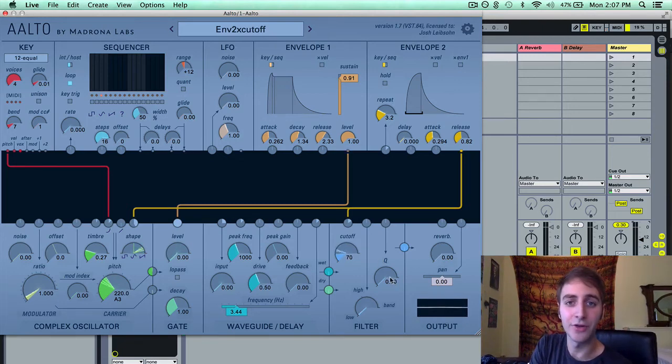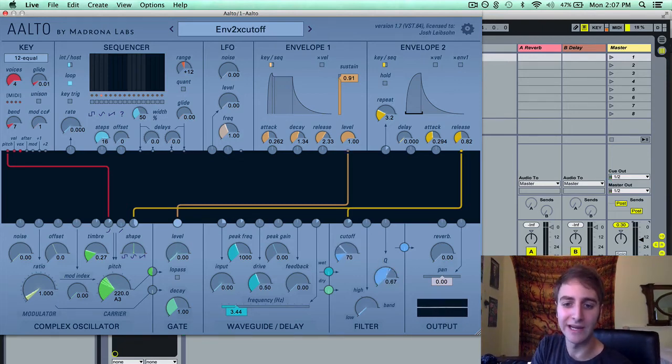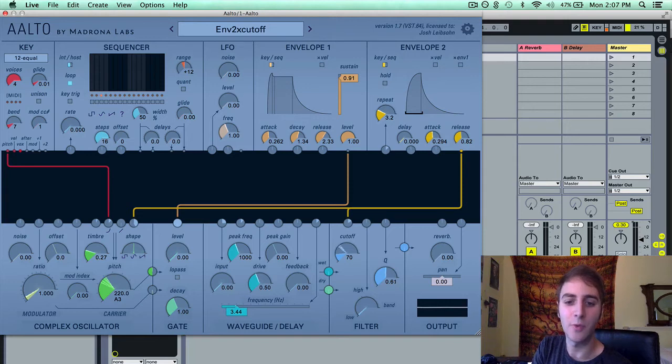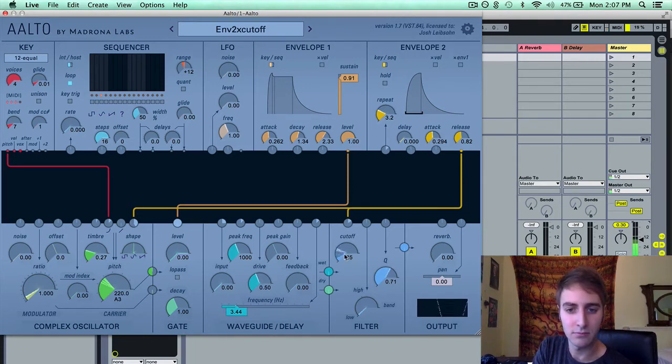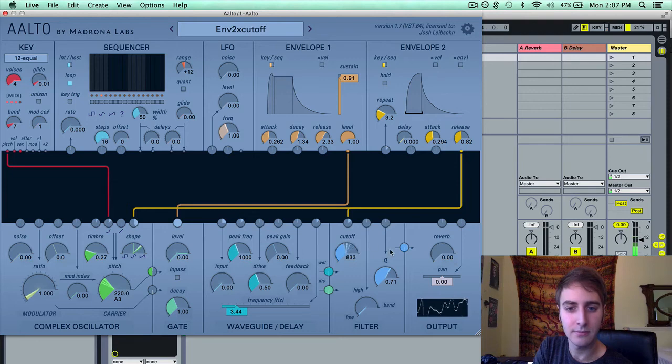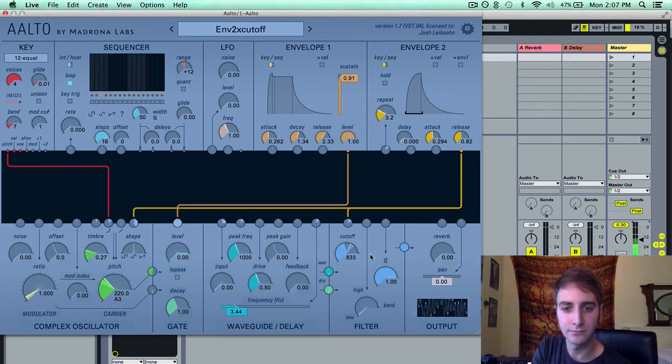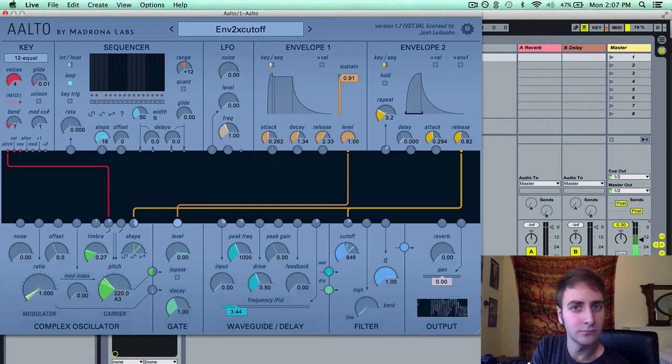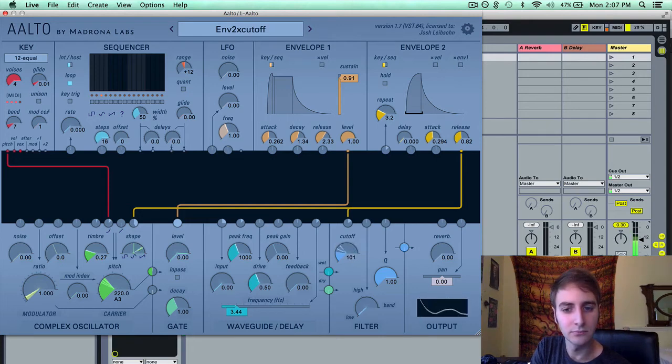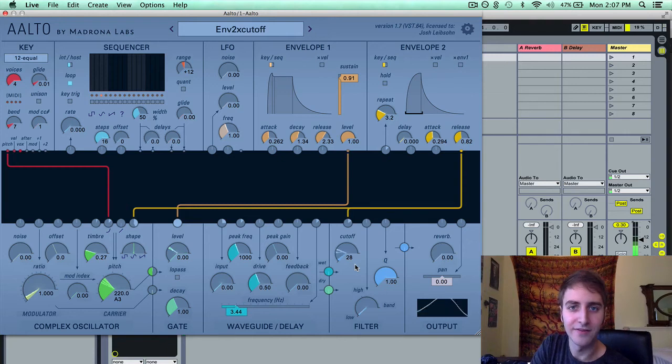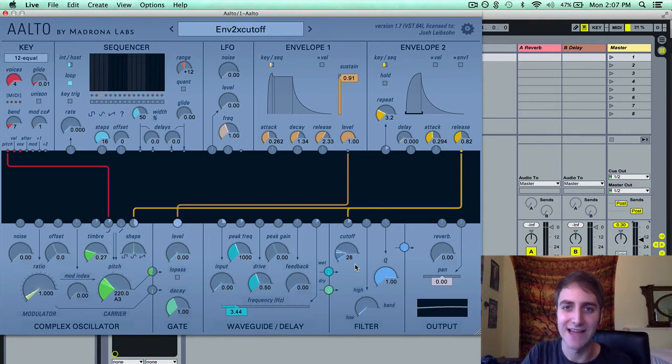If I turn the resonance or the Q up, we're going to get a sort of squelchy effect here. Very classic sound.